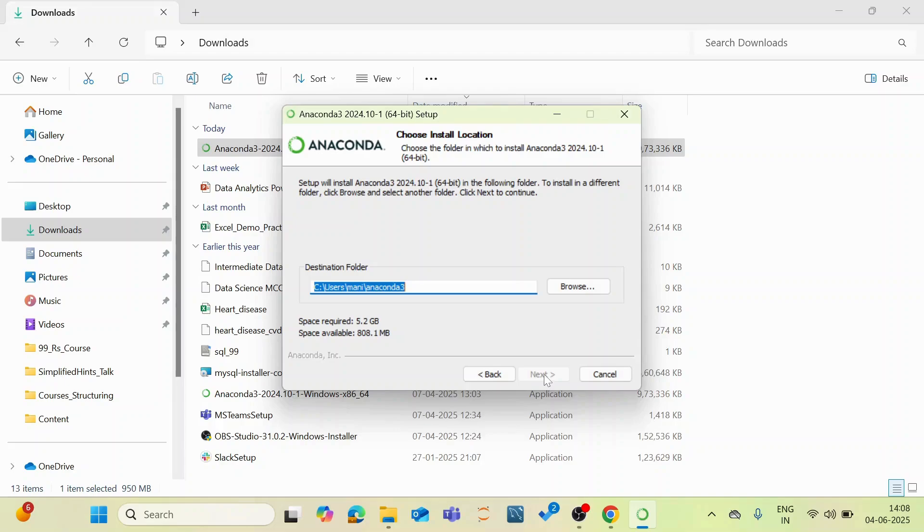So I have already this platform in my system so I cannot re-download it. After this you can just click a series of next buttons and finally click the install button accordingly. And after that you can launch your Anaconda distribution platform. So I am closing this.